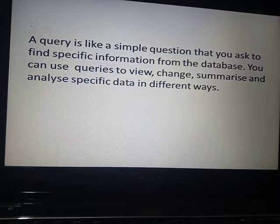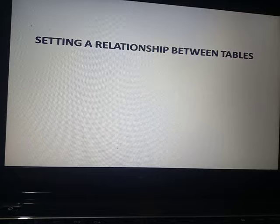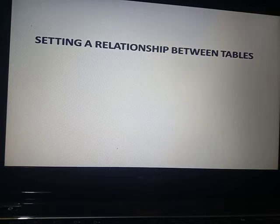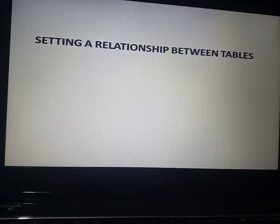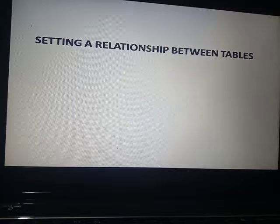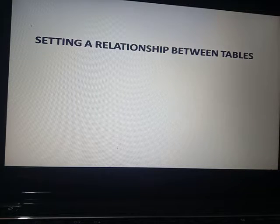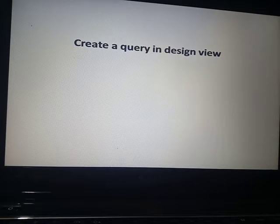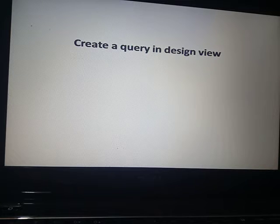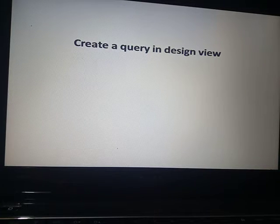Setting a relationship between tables: in queries we have to set our relationship between two tables. A relationship can be set up between two or more than two tables. Today we are going to see in practical how to set up a relationship between two tables.